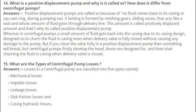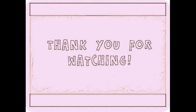Number 15: What are the types of centrifugal pump losses? Losses in a centrifugal pump are classified into five types: mechanical losses, impeller losses, leakage losses, disc friction losses, and casing hydraulic losses.